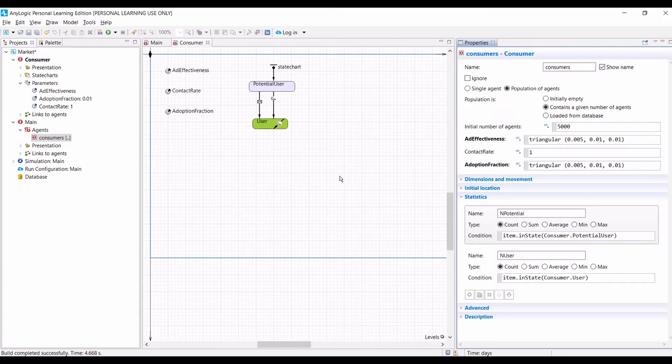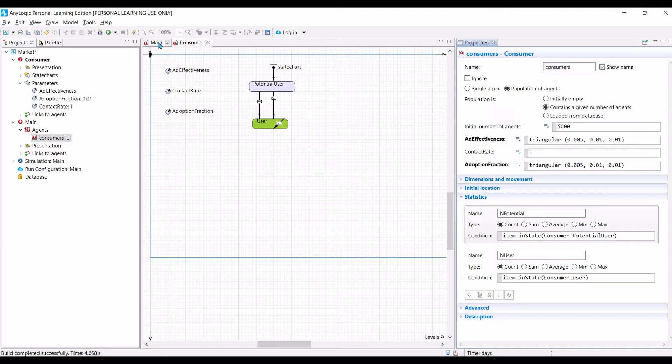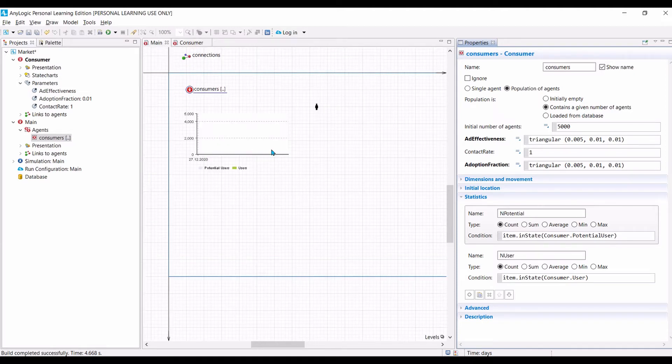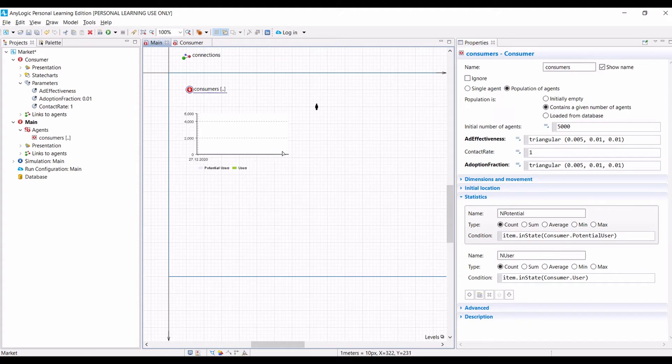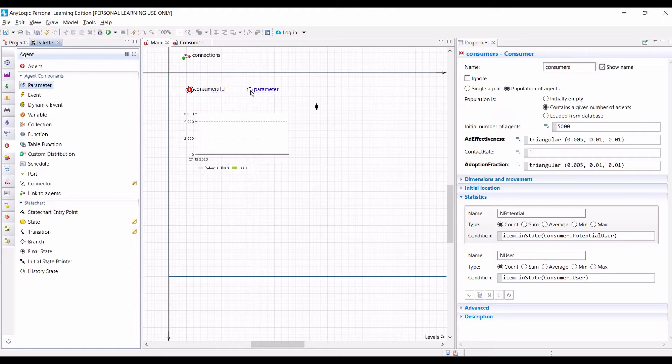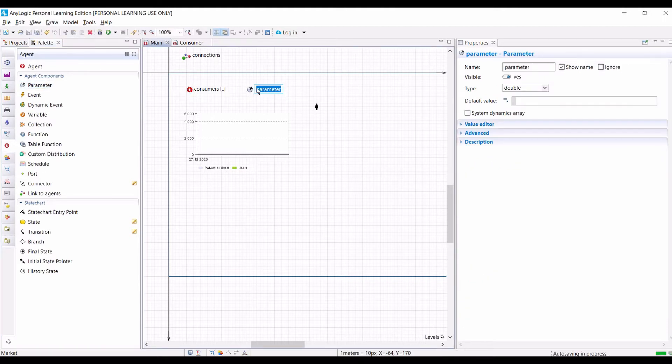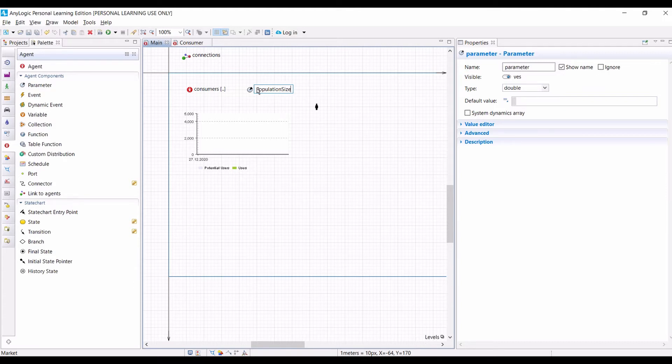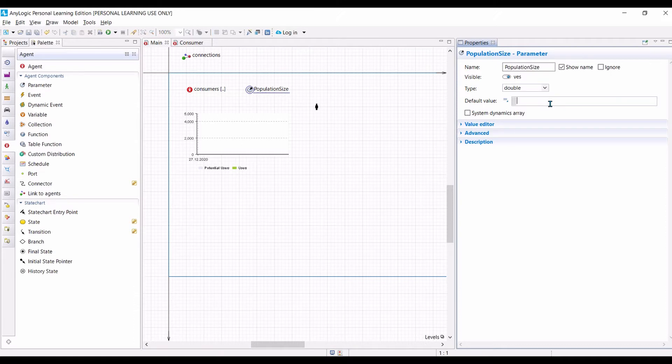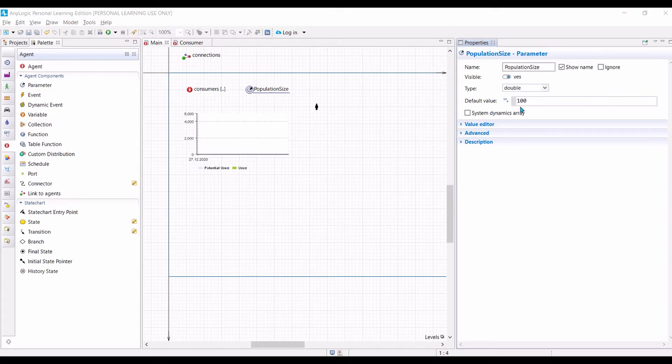Let us move on to step 3. In step 3, we want to add a parameter to the simulation model, not to the consumer. It's a parameter to the model. So we need to open the main canvas because this is where our model is. We can create parameters and put it into the canvas. Let's call this parameter population size. This is because we want to control the number of agents, the number of consumers in the populations by controlling this parameter. Let us put the default value to 100. In this case, we want to create 100 agents or 100 consumers in our model.